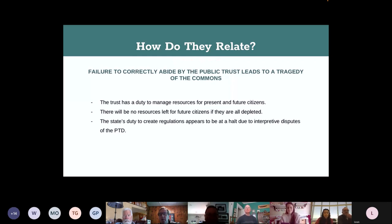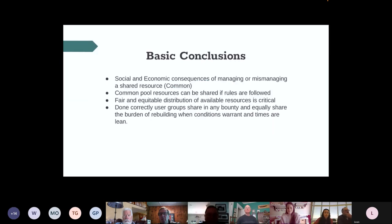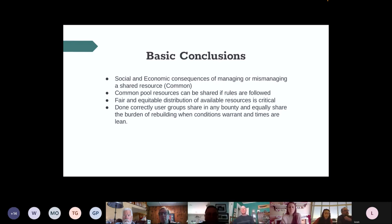In conclusion, there are social and economic consequences that come with mismanaging shared resources. An equal and fair distribution of shared resources is vital, and the duty to protect and rebuild these resources, if not properly protected, is equally distributed when managed correctly.